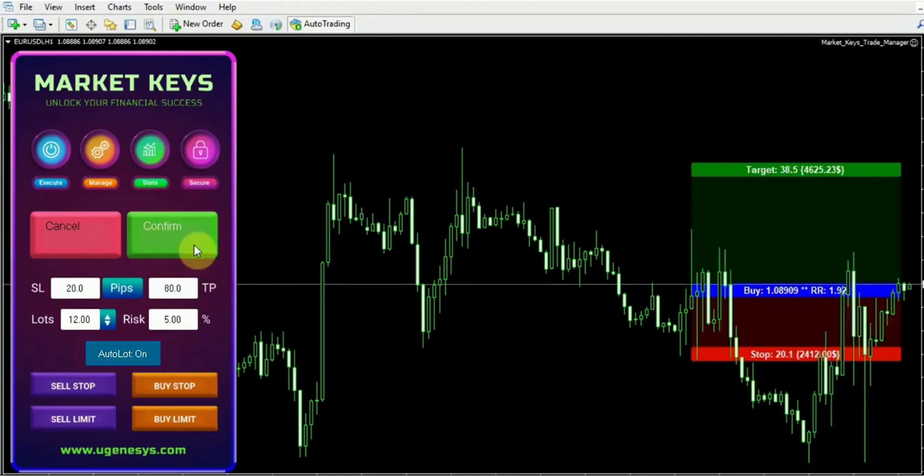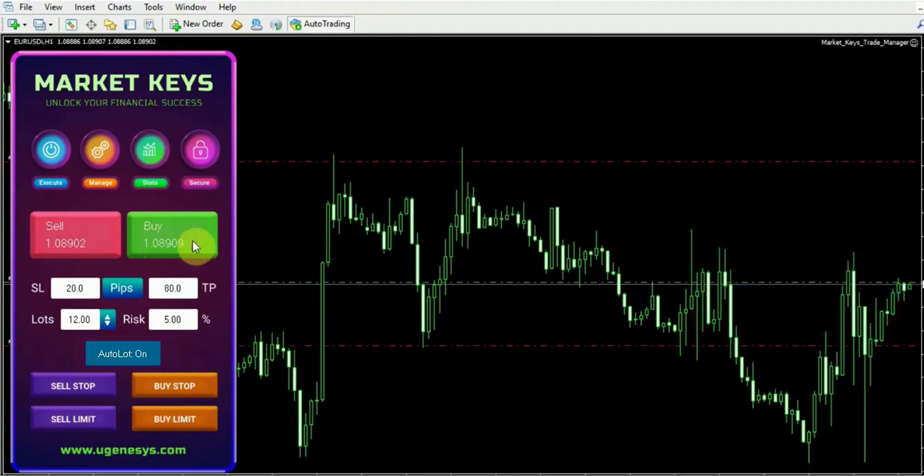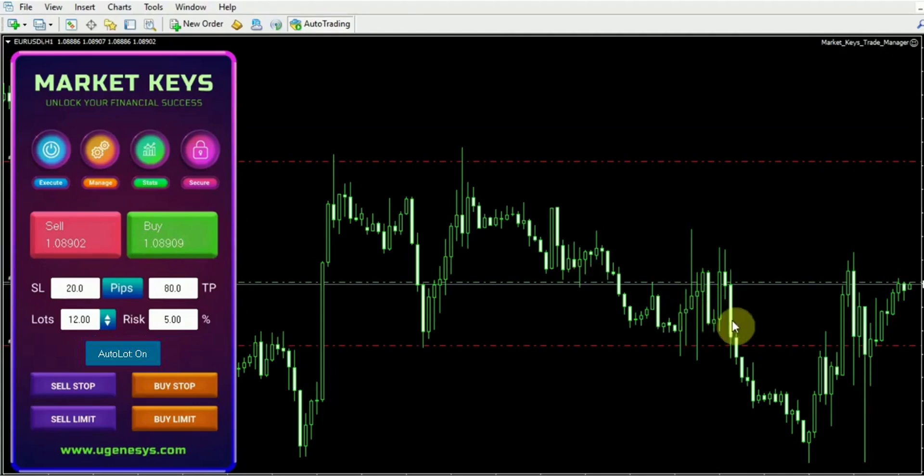Now I will proceed to click on the confirm button, effectively executing the trade and entering the market. As you can observe, the process is quite straightforward.